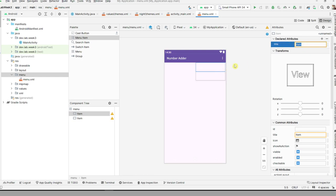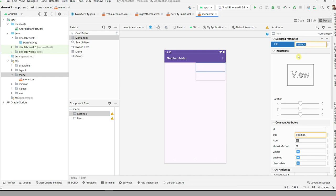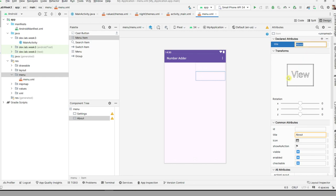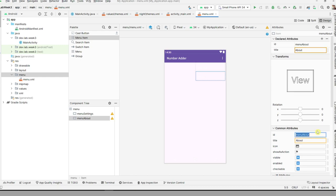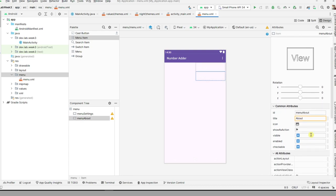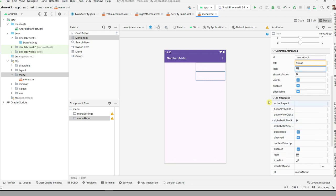For the items, at the top you can have Settings with its title, and below it you can have About. You also need to set IDs: for the Settings item use 'menu_settings', and for About use 'menu_about'. The icon is optional for now.